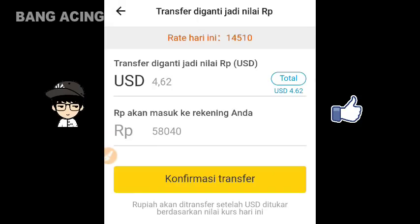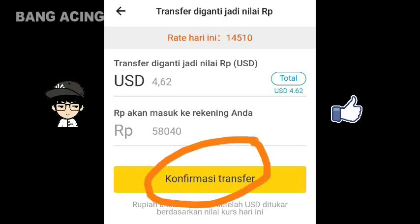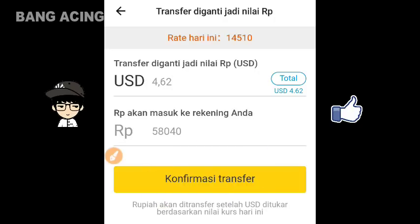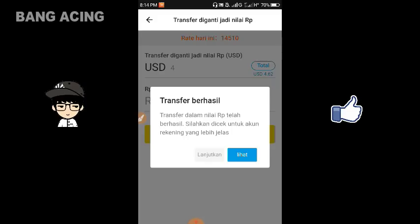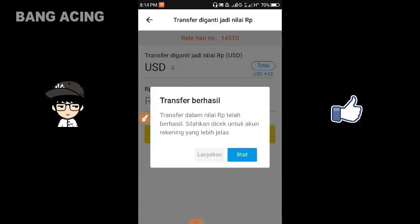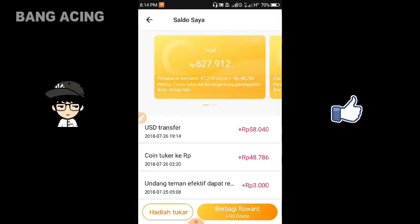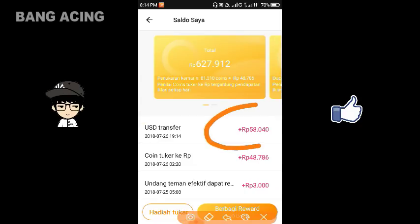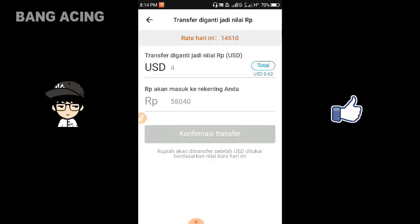Langkah berikutnya kita mengklik untuk konfirmasi transfer. Di sini bisa kalian lihat konfirmasi transfer telah berhasil, dan kita disuruh untuk melakukan pengecekan pada akun aplikasi berita menarik sebelumnya. Kita langsung kembali untuk pengecekan ke akun. Di sini bisa kalian lihat saldo masuk sebanyak 58K berhasil. Dan untuk penukaran sendiri, kurang lebih seperti itu.